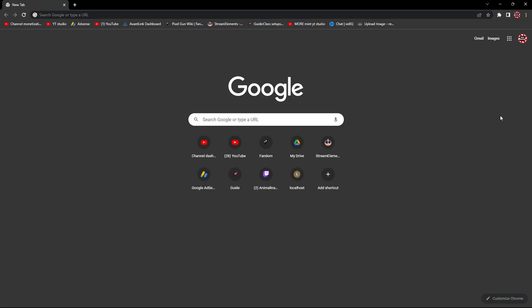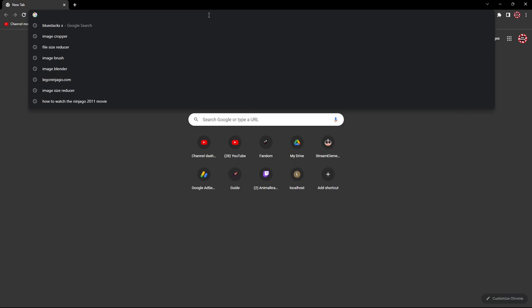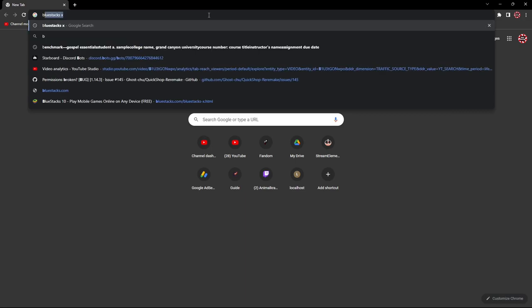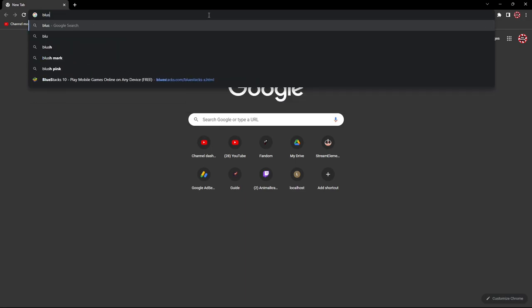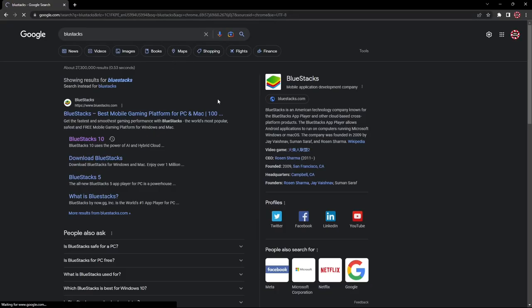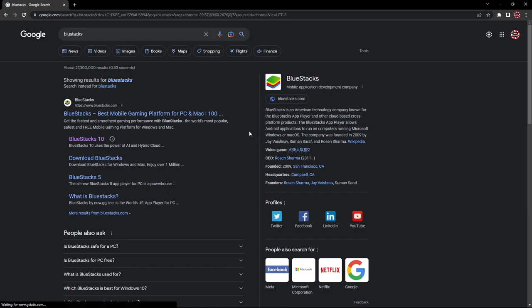The first thing you're going to want to do is either click the link down in the description or open your web browser and in the search bar type in Bluestacks. Essentially what this is is an emulator, and you guys can use other emulators if you prefer them. However, Bluestacks is the one I'm most familiar with and it's just the one we're going to use in this tutorial.